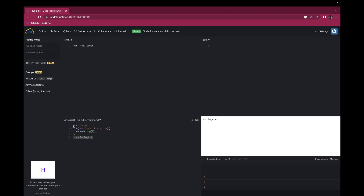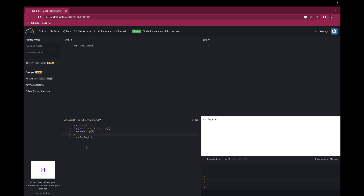When we use var for variable declaration, var does not have any block-level scope because var contains only functional scope. That means if you declare a var within a function, the scope is for that particular function. But in the case of a block, var does not have block-level scope. That's the reason the value of i is overridden by the for loop i.